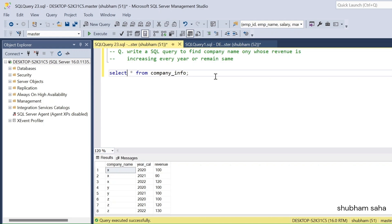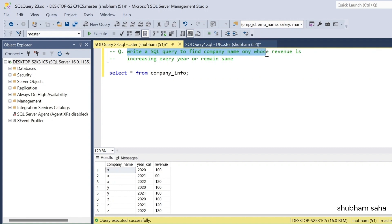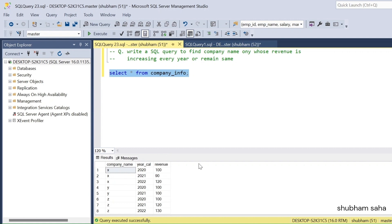Hi, welcome back guys. Today I am back with another new video. In this video I will discuss a very interesting complex SQL question. Please watch this video to the end — you'll learn lots of things. The question is: write the SQL query to find company names only whose revenue is increasing every year or remains the same. I have one company_info table.